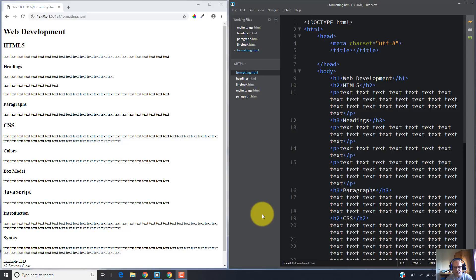Hi guys, welcome to another web development tutorial. I am Josef Botner. In this video tutorial I'm going to talk about formatting text in HTML5. There are a lot of elements for formatting text in HTML5.